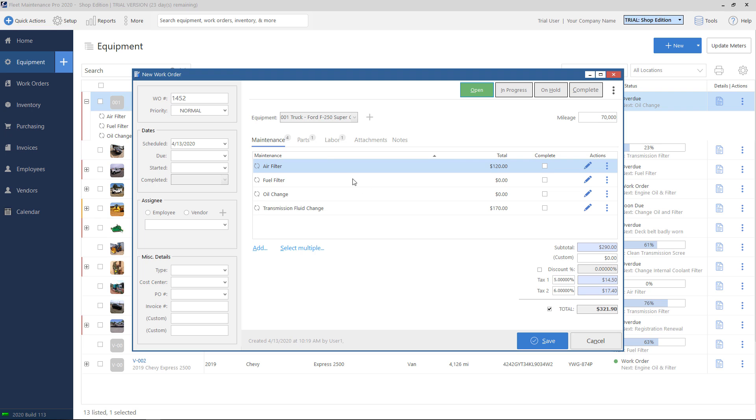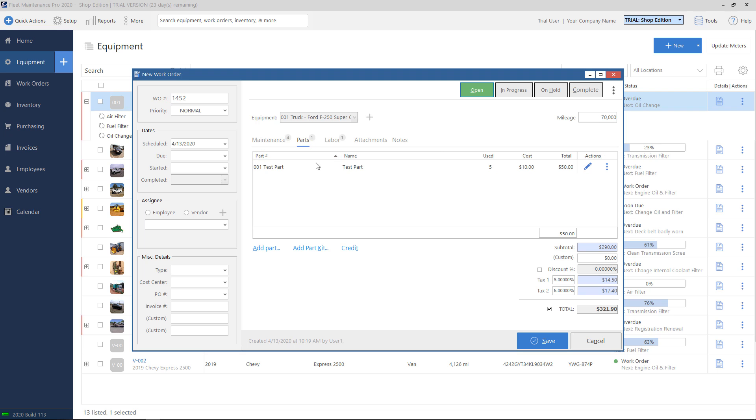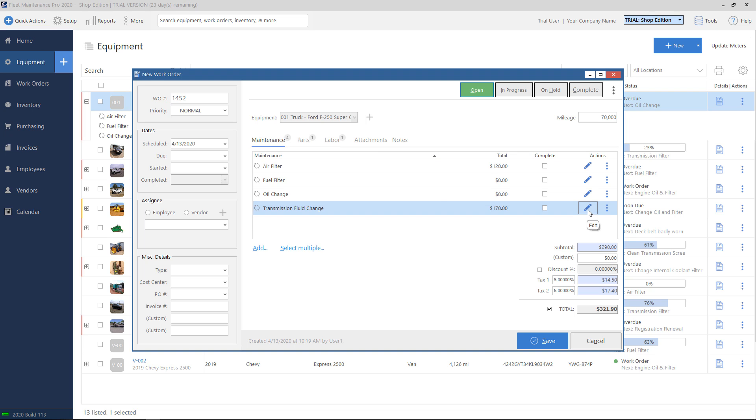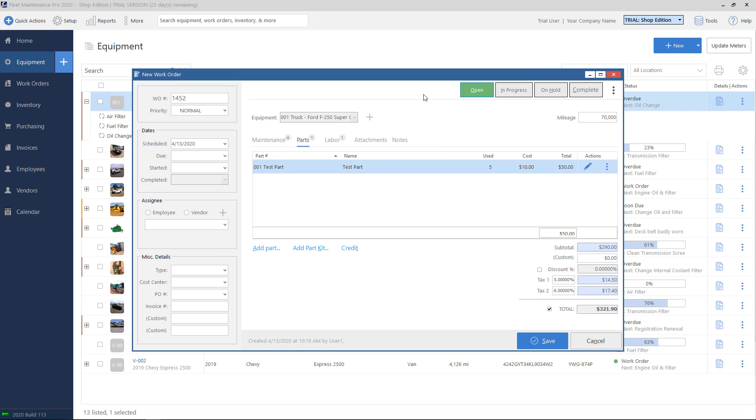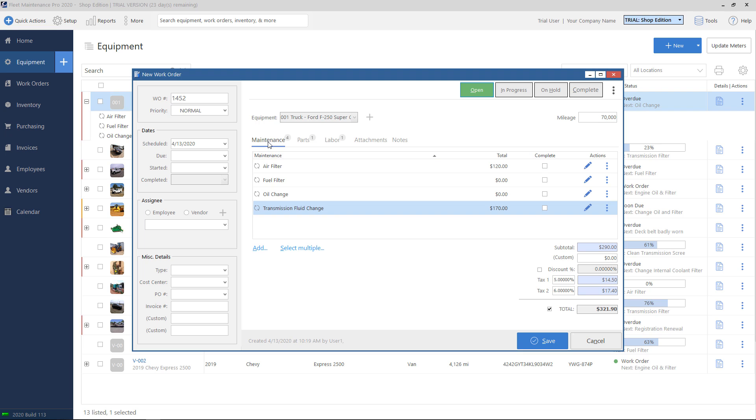On the top, there are parts and labor tabs. So notice that we added a part for our transmission task. So if I hit the parts tab, that part's already in there for me. And likewise, the labor entry is here as well. Most of the time you're going to be adding parts and labor directly on the task itself. However, if you have a part or let's say labor that was done that you do not wish to associate with a specific task, you can hit the add part on the parts tab or add labor button on the labor tab to add them to the ticket, not necessarily to the maintenance task. But again, most of the time you'll go through and add it directly to the task itself.